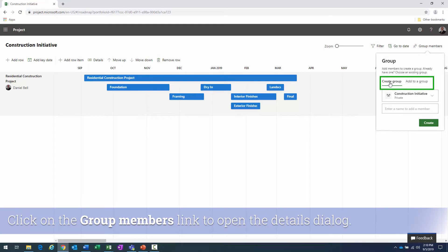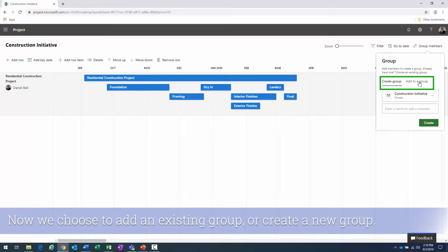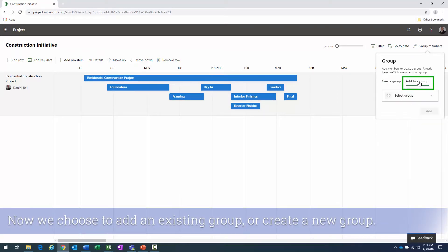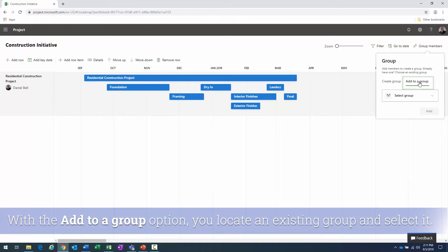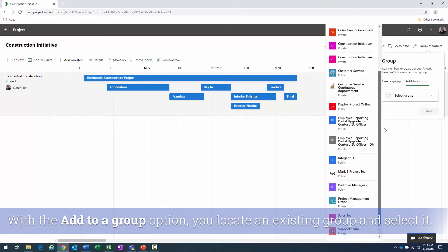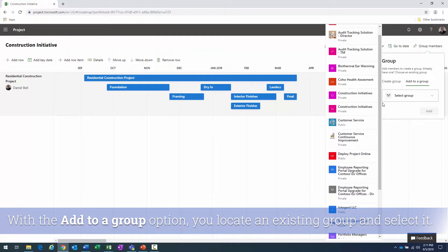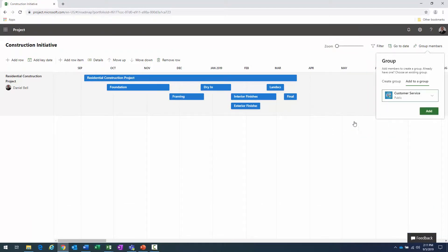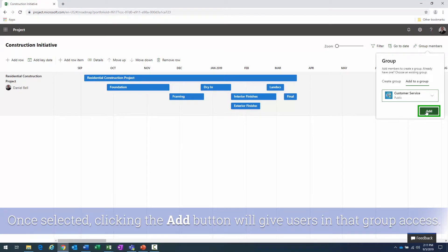I'll click on 'Group Members' and notice the two options: 'Create a Group' and 'Add to a Group.' If I click 'Add to a Group,' it brings up a pick list of all the groups currently in my Office 365 environment. I could click on a group and then click 'Add' — that would give all individuals in that group access to this roadmap.